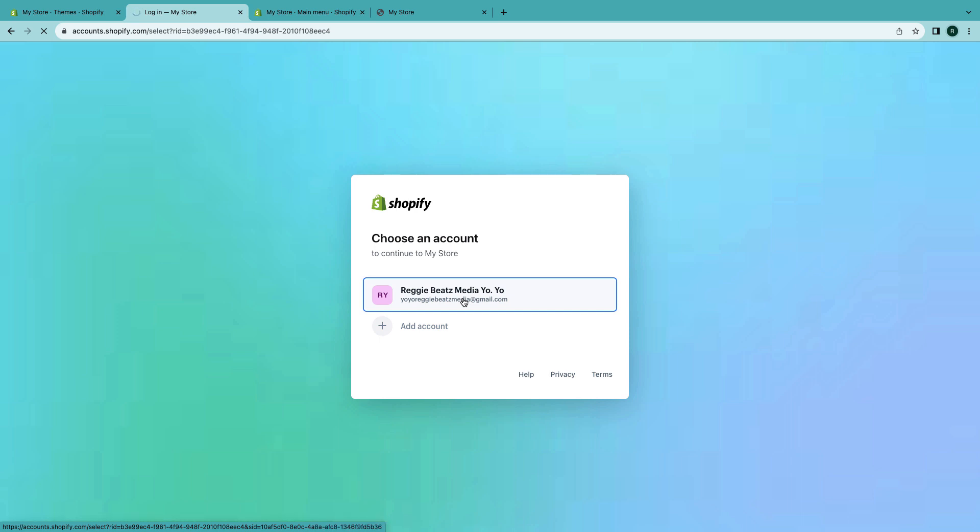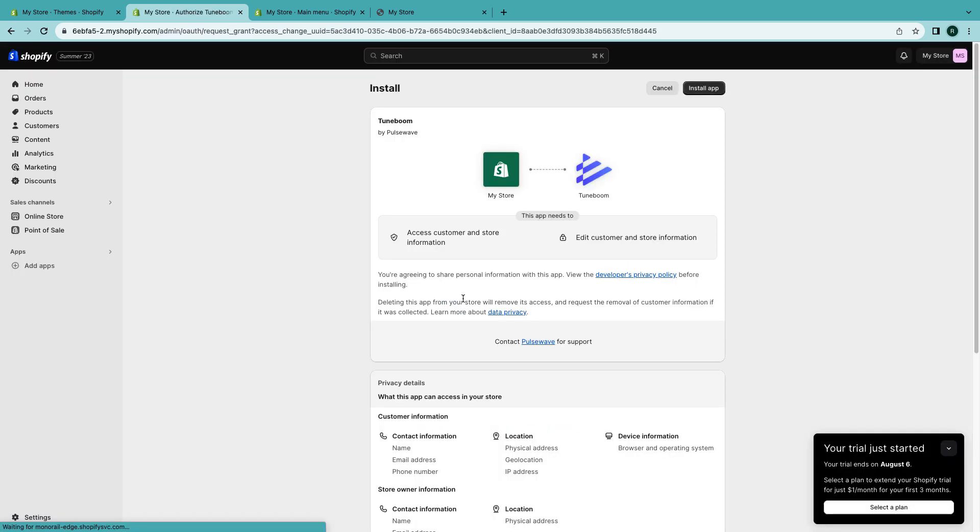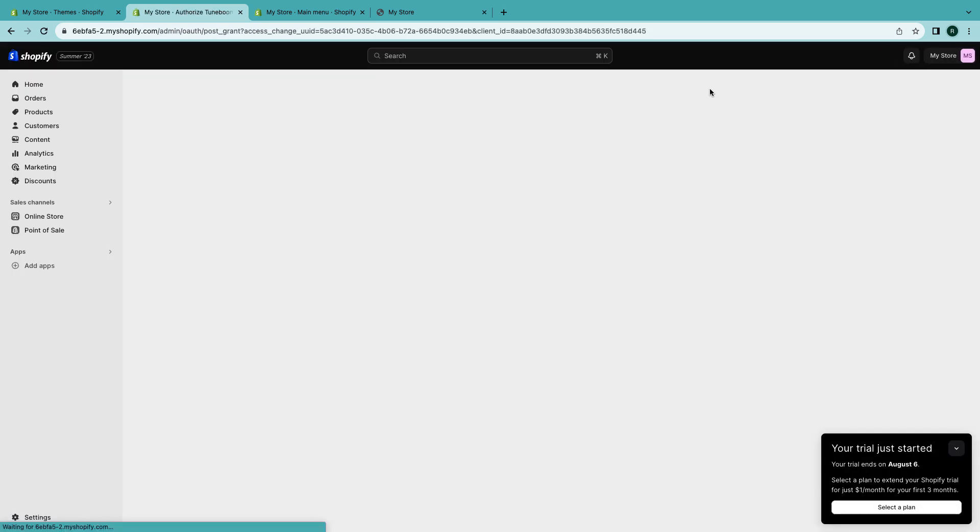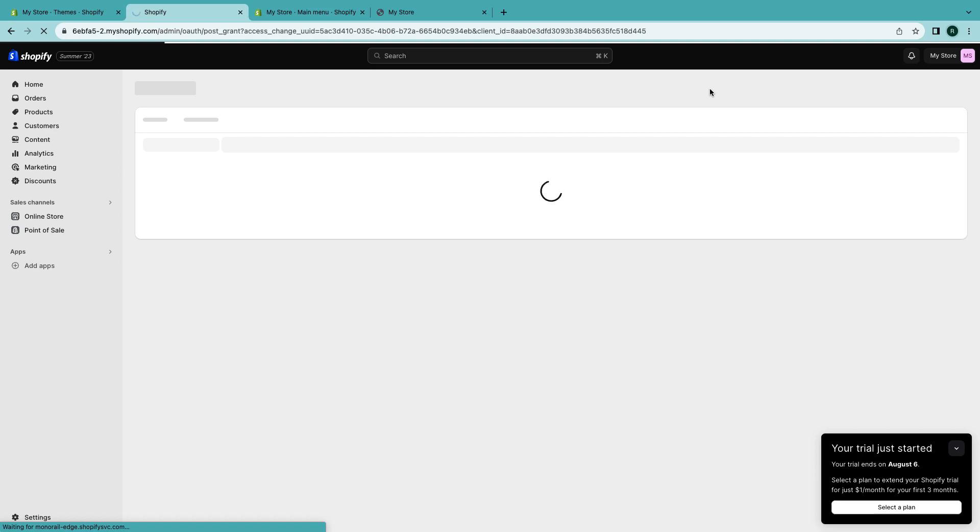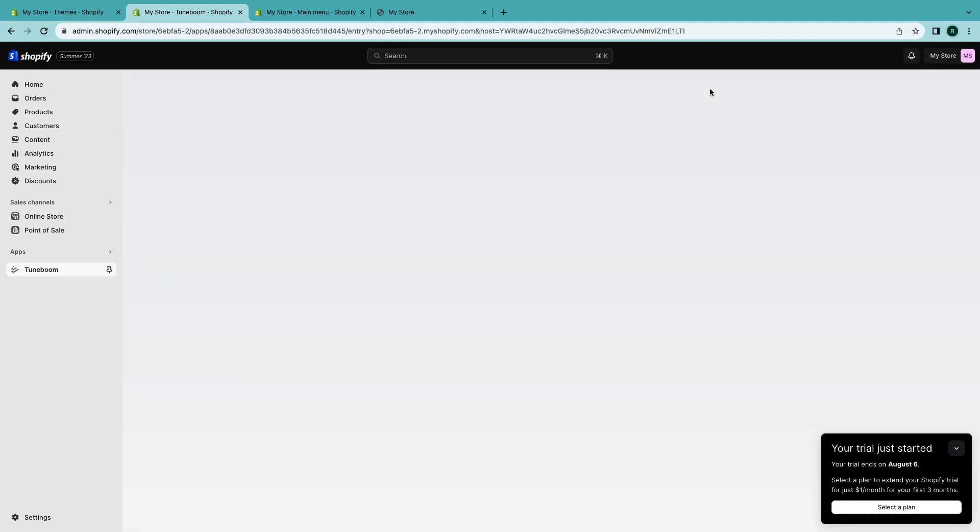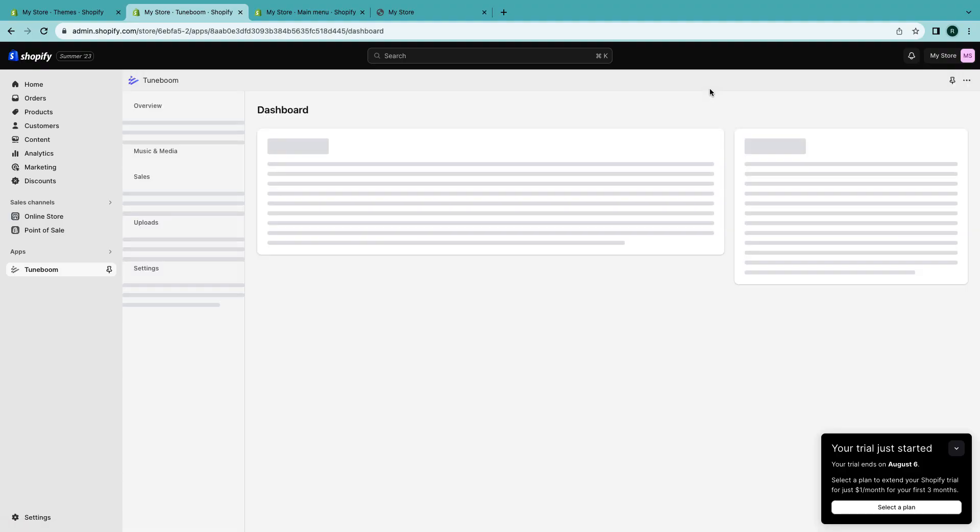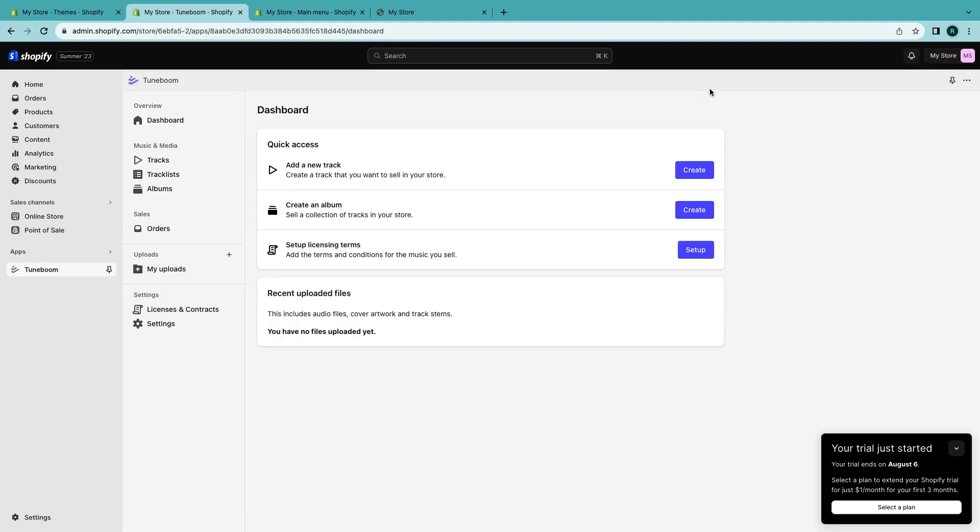There it is right there. Yeah, Tune Boom. Just click on it and click on install. Then select the email so you can log in. Okay, click on install app.